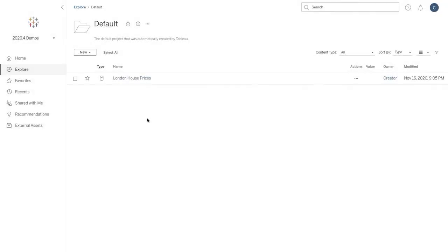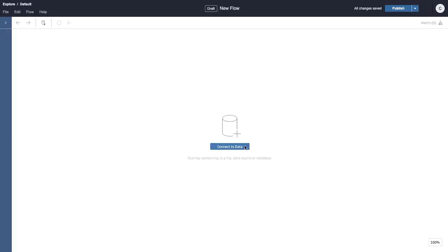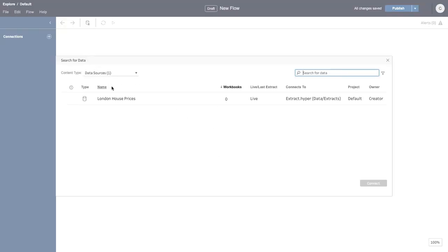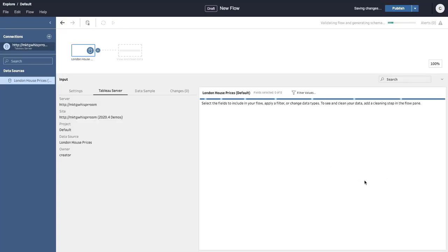Tableau Prep Builder in the browser allows you to prep your data from wherever you have access to a browser, create a new flow, and then connect to the data you wish to clean and shape. Along the way, let's explore another new feature of Tableau 2020.4.